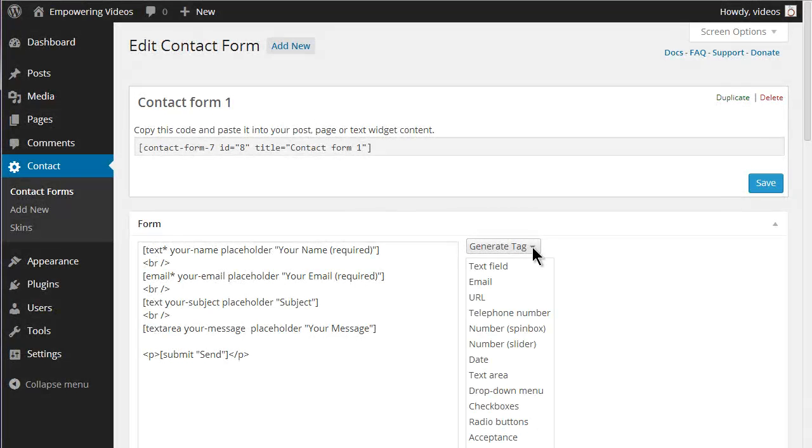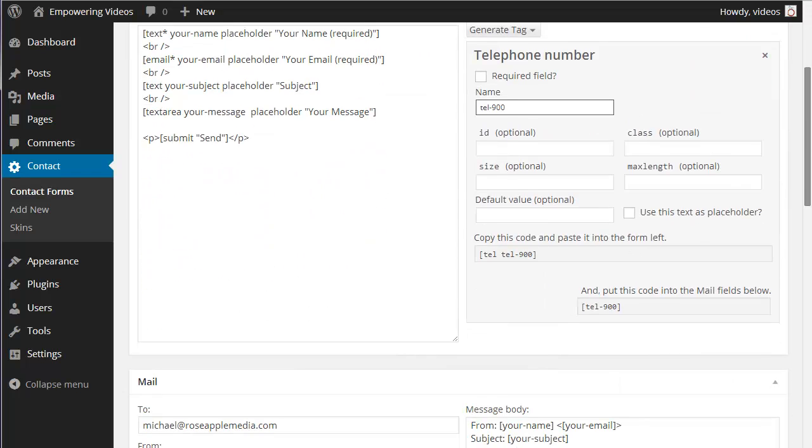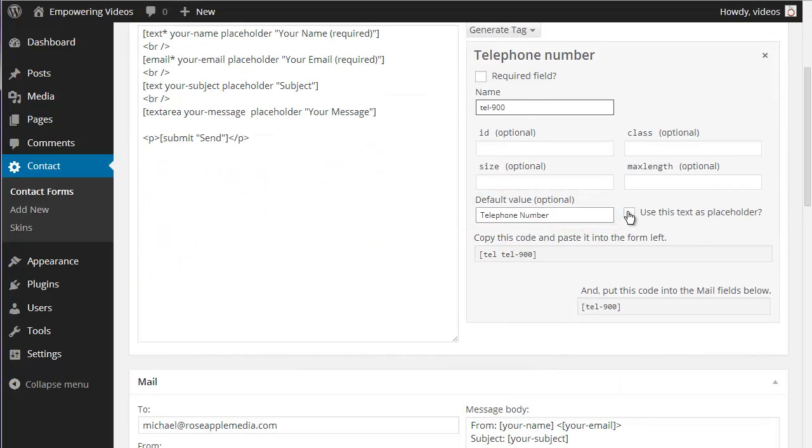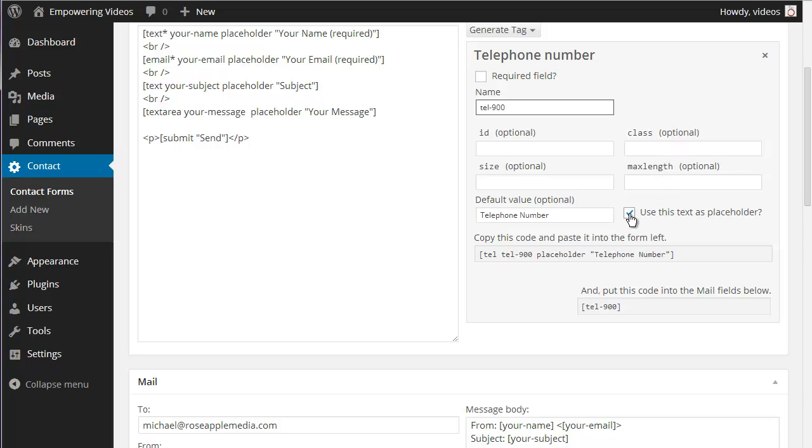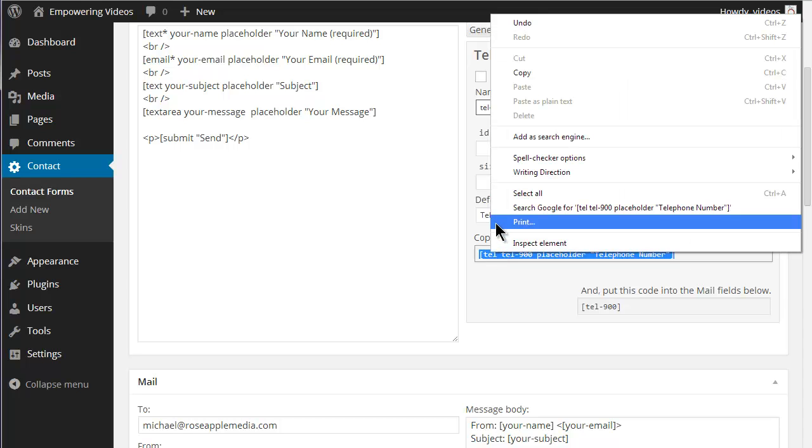When generating a tag from the dropdown, you can enter the descriptive text you want to appear in the text field in the default value and make sure the 'use this text as placeholder' box is checked. When you use the form, the text you entered will appear inside the input field.